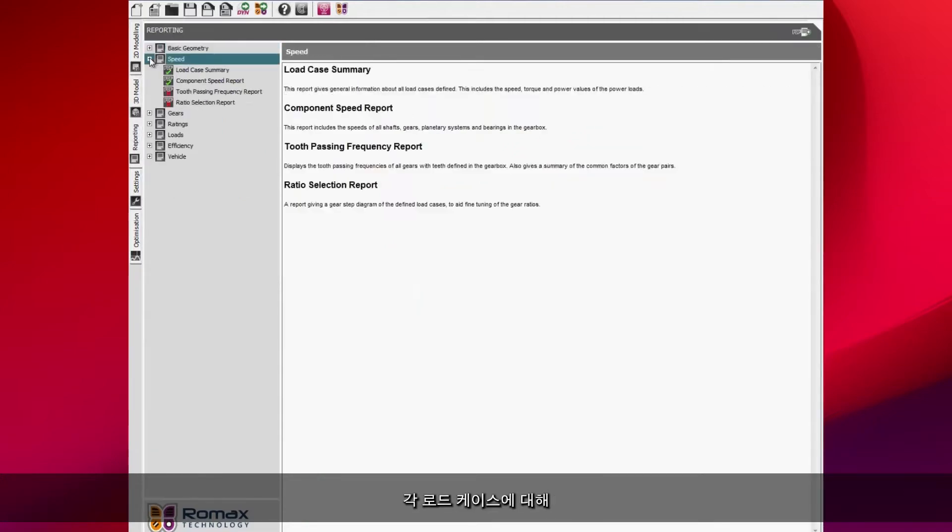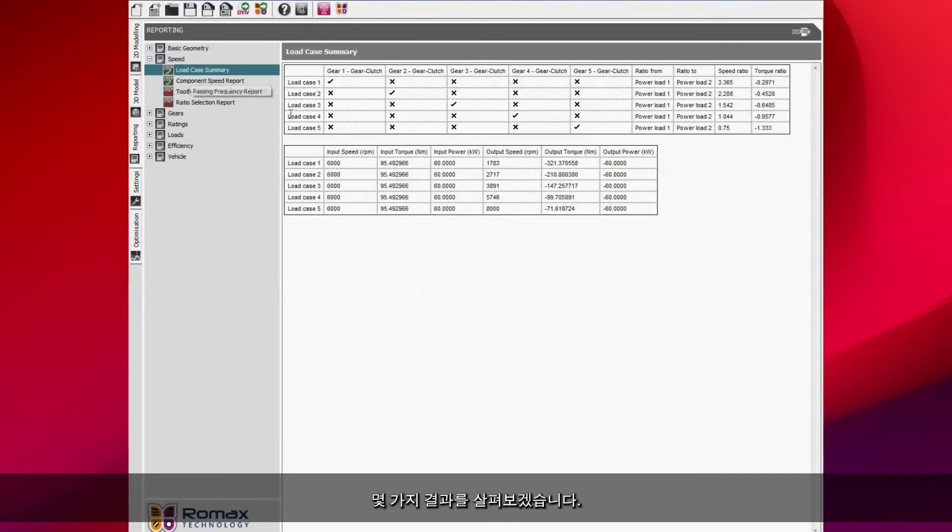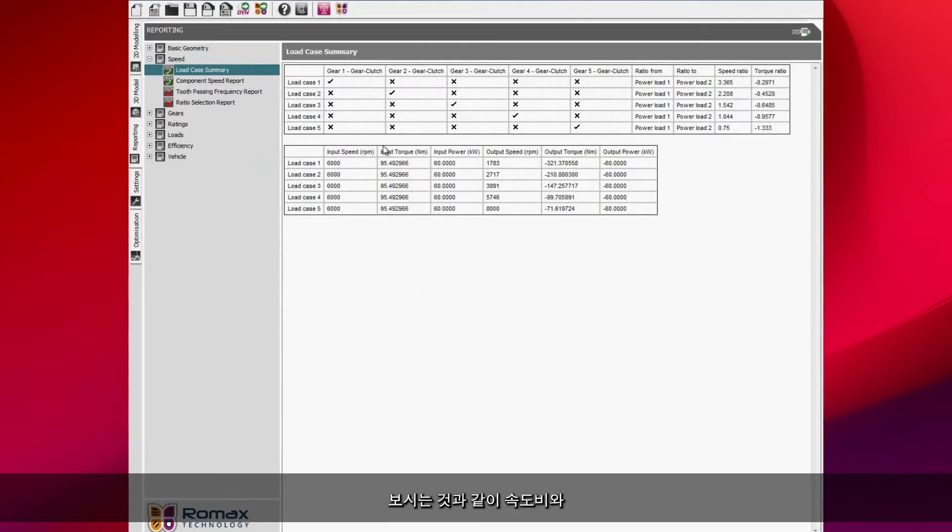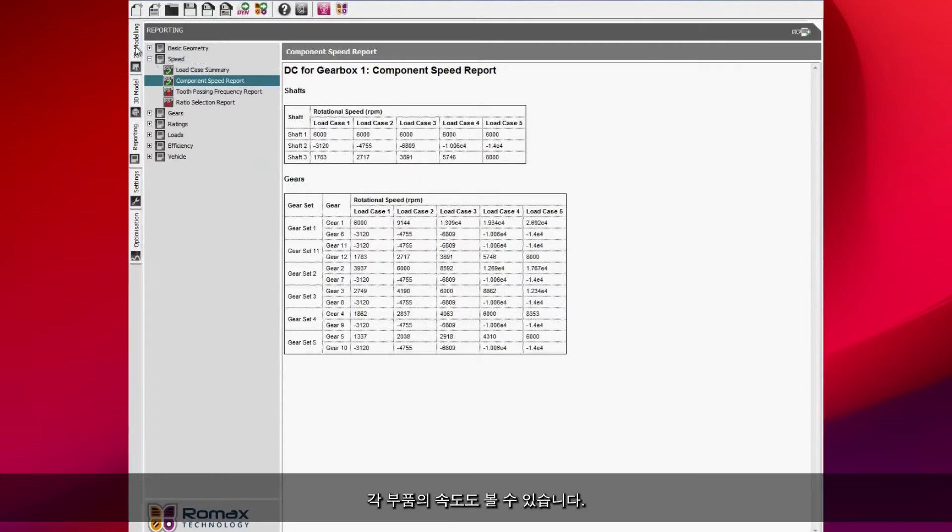Looking at some of the results that we have now for each of the load cases, you can see we've calculated the speed ratio and the torque ratio automatically and we also have the speed of each of the components for each of the load cases that we've defined.